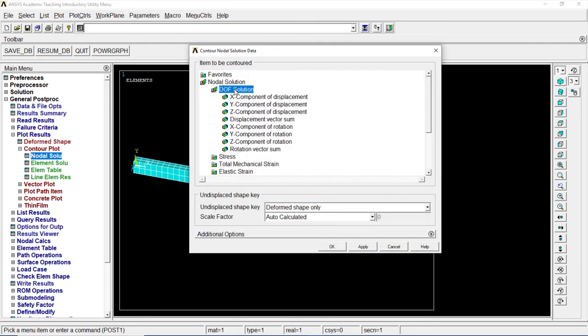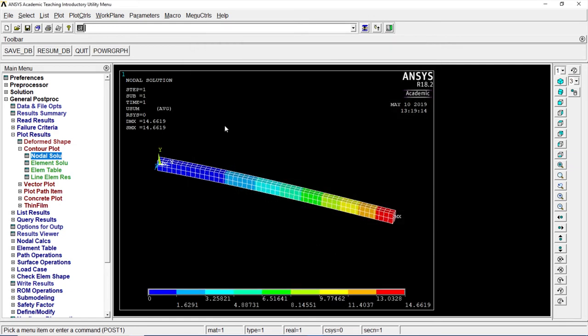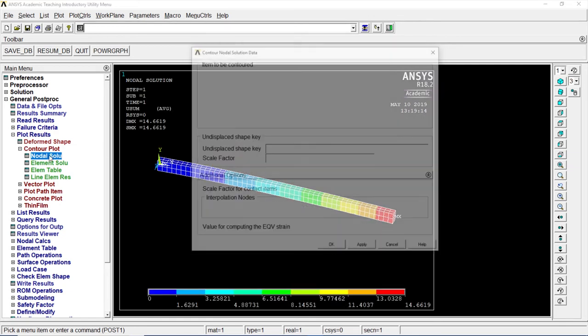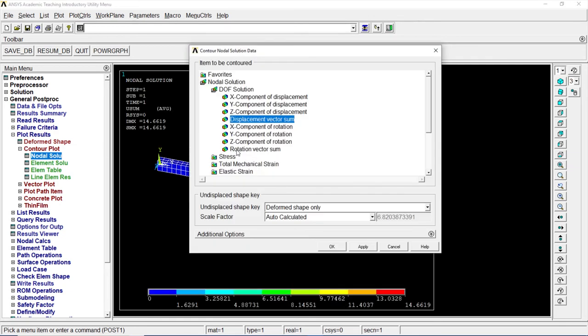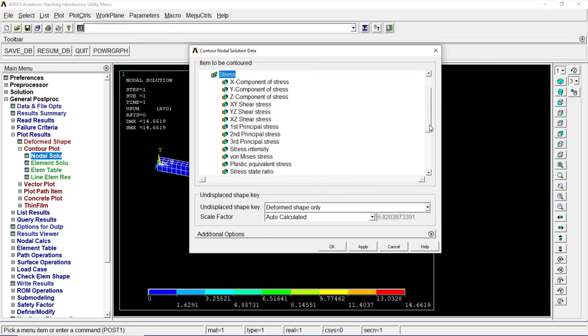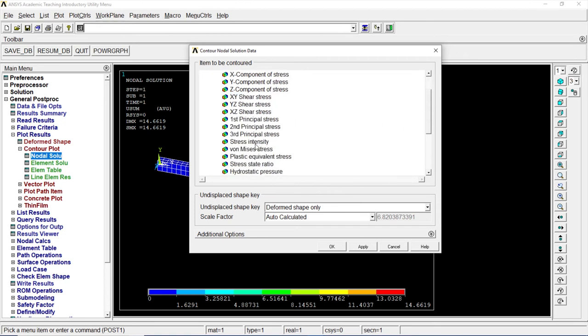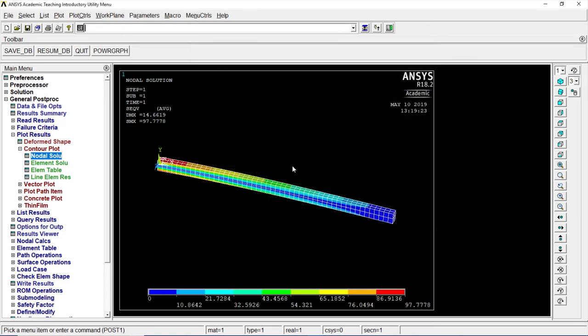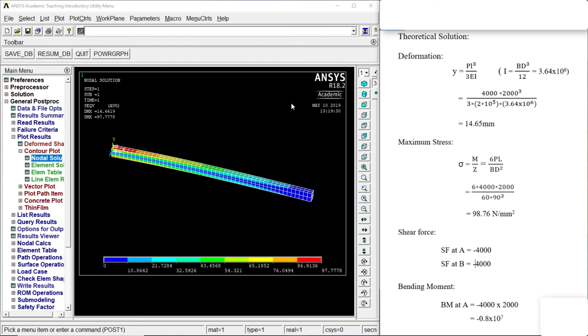Displacement vector. Now let's go to nodal solution. All DOF. Displacement vector sum. OK. There we got it. Displacement vector. Now let's go to stresses. Von Mises stress. OK. That's the von Mises stress.